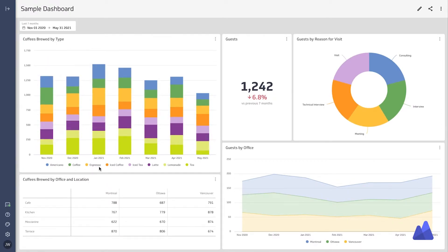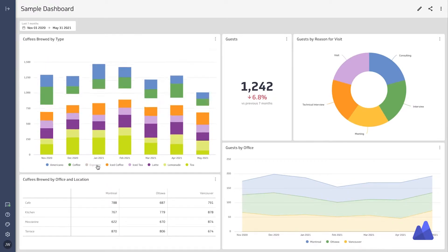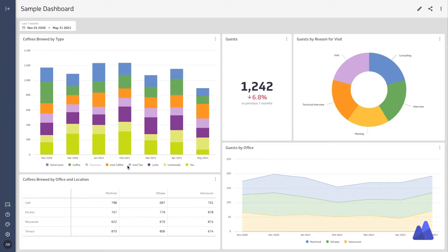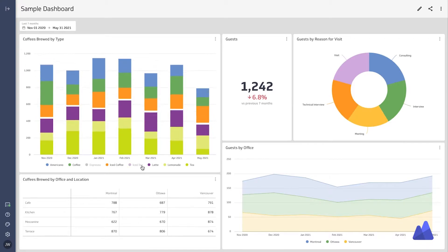Additionally, depending on the chart type, you can also turn on or off certain segments.